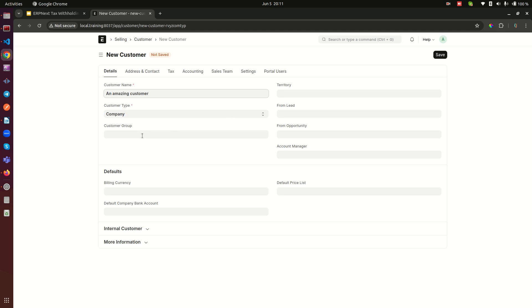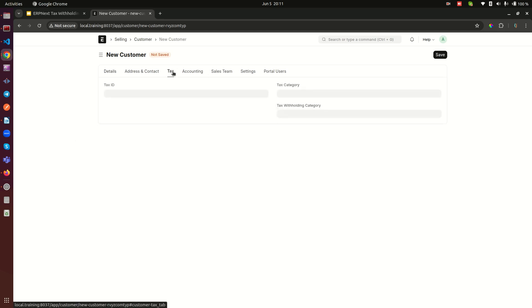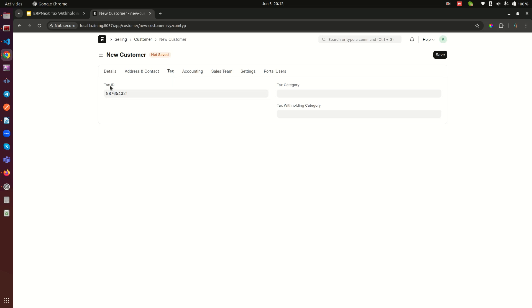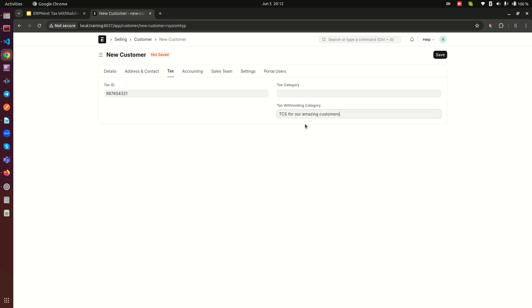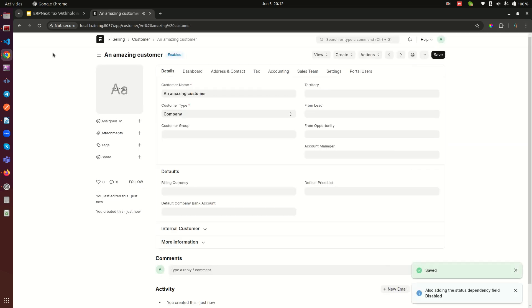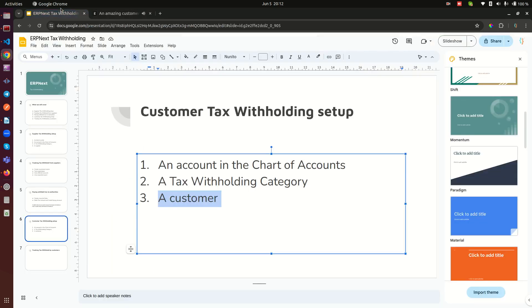And now here I can create - let me just edit in full. I see this is an amazing customer and the customer group not necessarily. The most necessary part is here in the taxes. We need an account - of course not necessarily, not mandatory again, but I think you actually need to make this mandatory within your system. And then here, tax withholding category: here we need to select our TCS for our amazing customers. Save it and we are done with this setup.